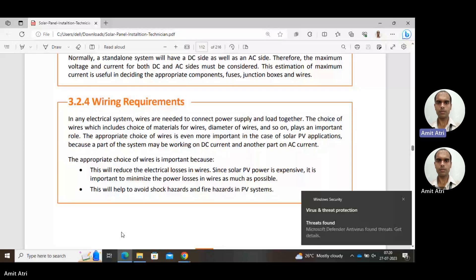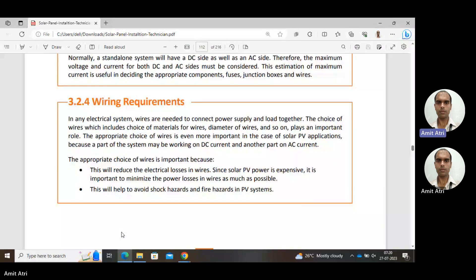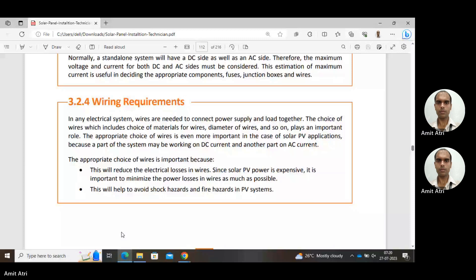The appropriate choice of wiring is important because this will reduce the electrical losses in the wire. Since solar PV power is expensive, it is important to minimize the power losses in wires as much as possible. If losses are less, then efficiency will be high and more energy we will be getting. Overall, the economic value of the system will also increase.